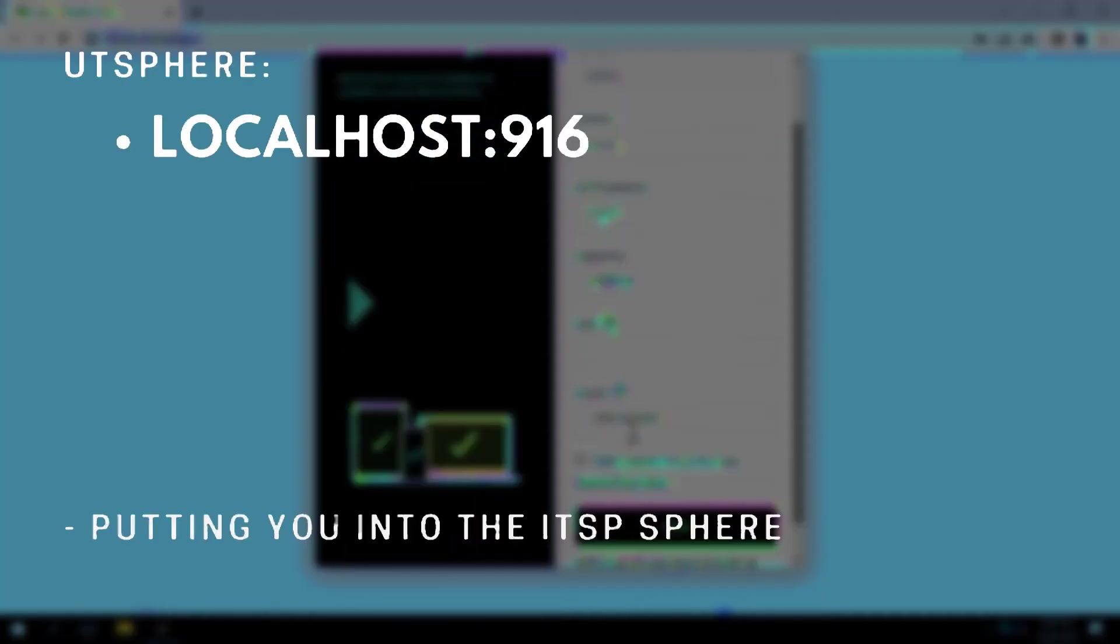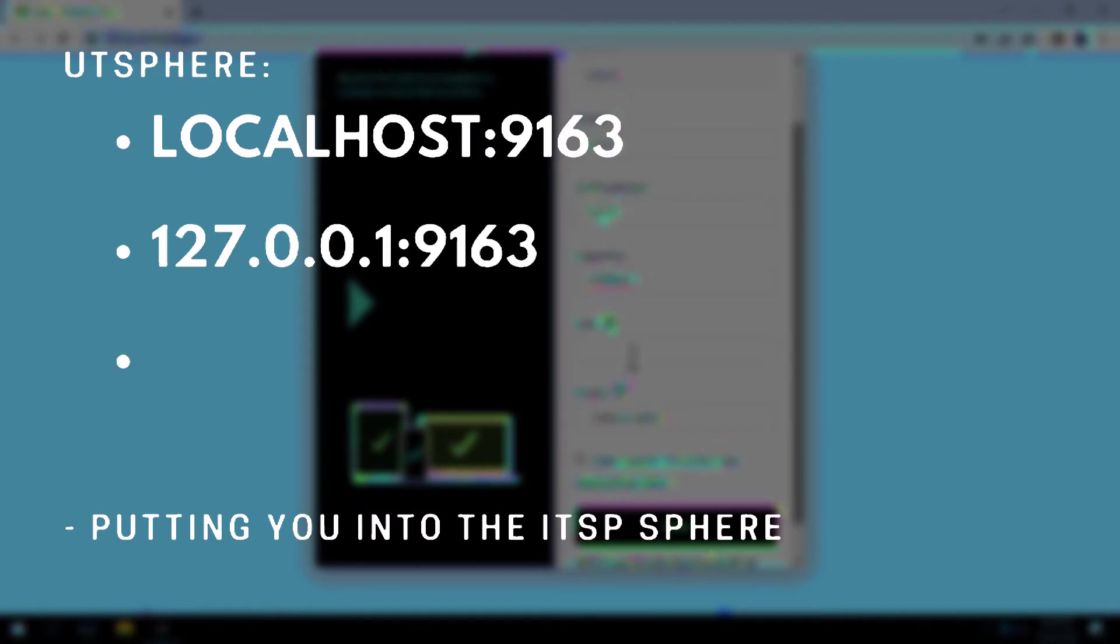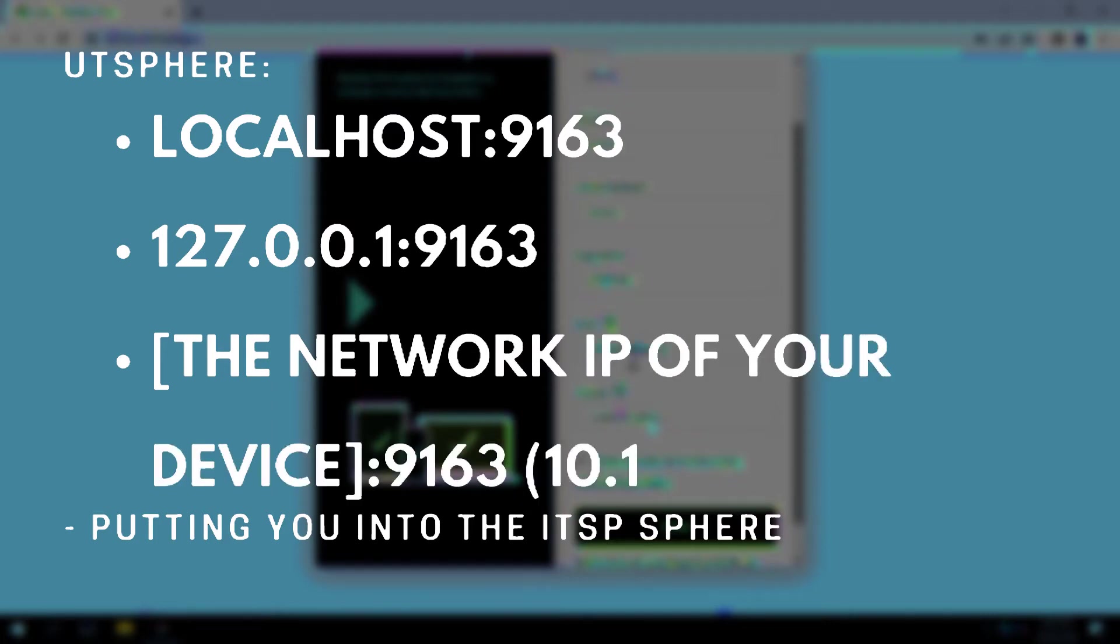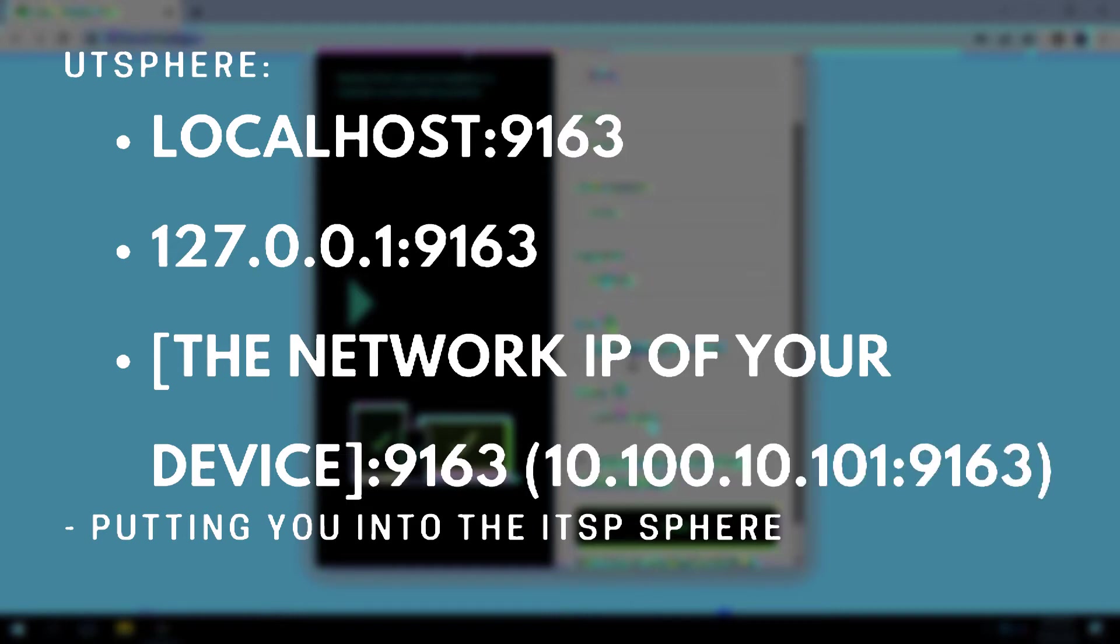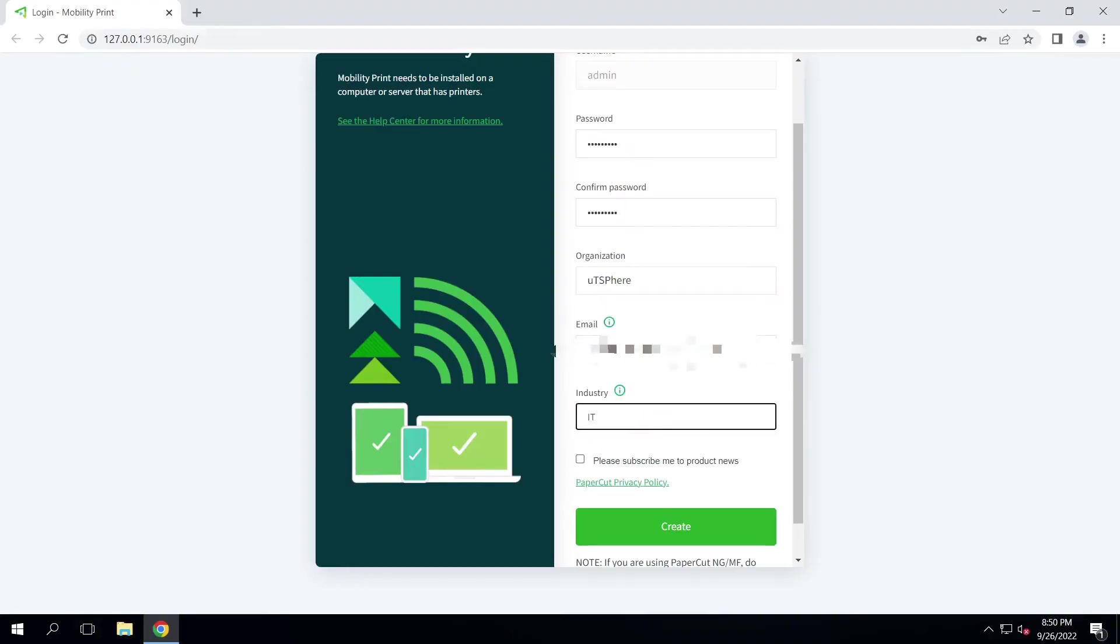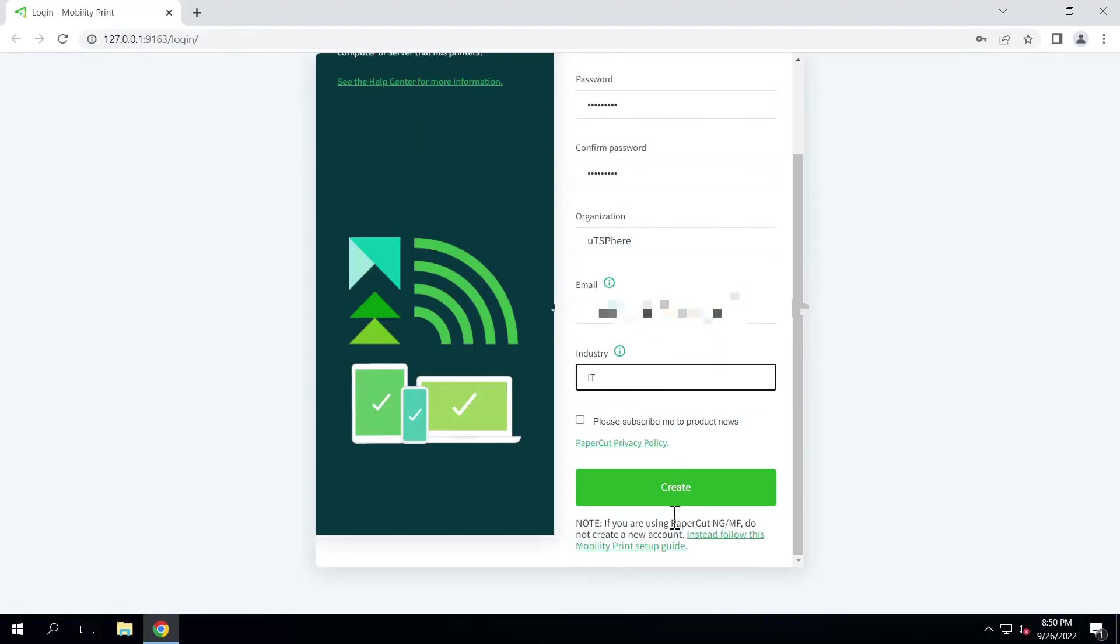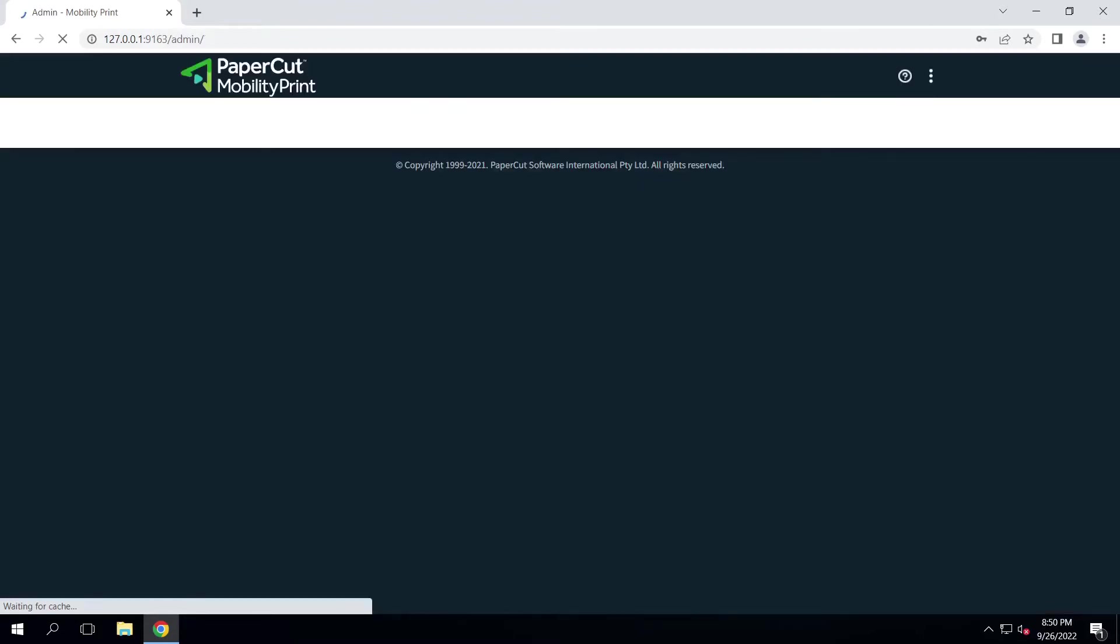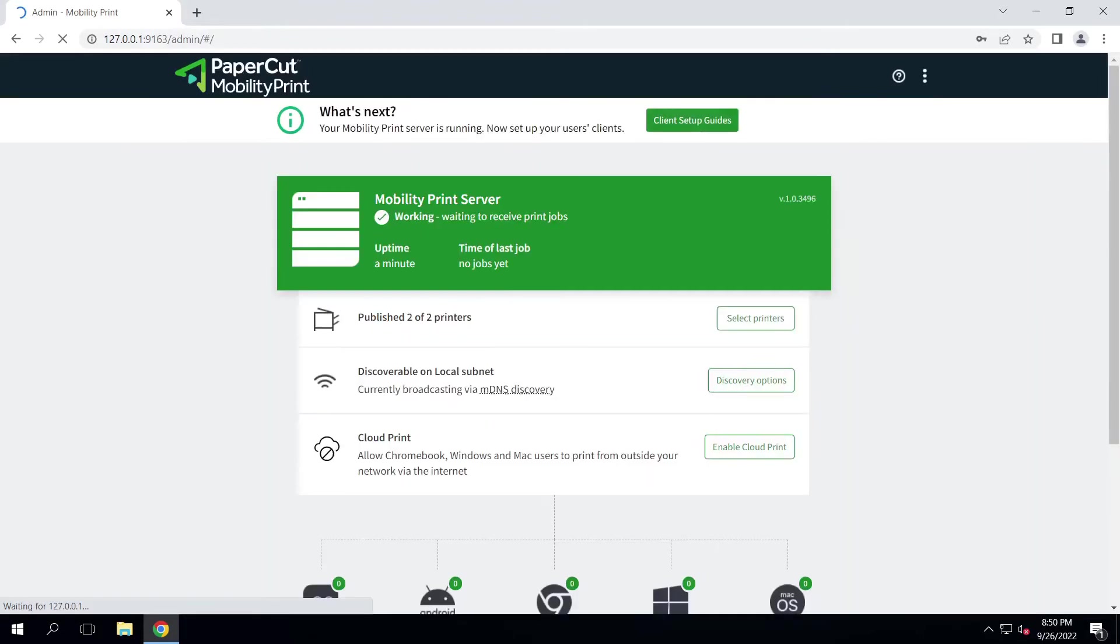This means you can access this console three ways on this machine: localhost colon 9163, 127.0.0.1 colon 9163, and the network IP of your device colon 9163, in this case, 10.100.10.101 colon 9163. Fill out all of the fields and then click to continue. Be sure to document your newly created password in your documentation software.